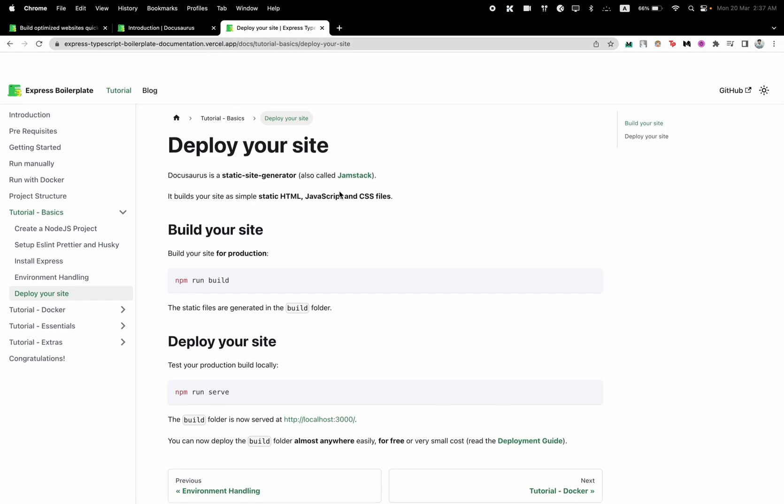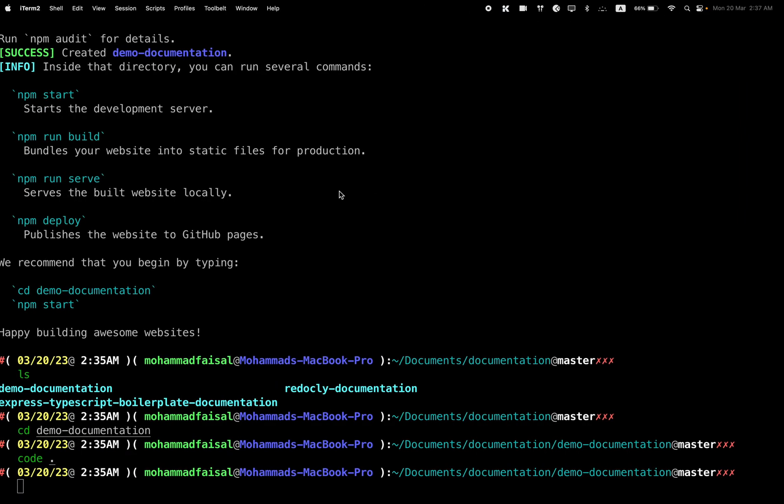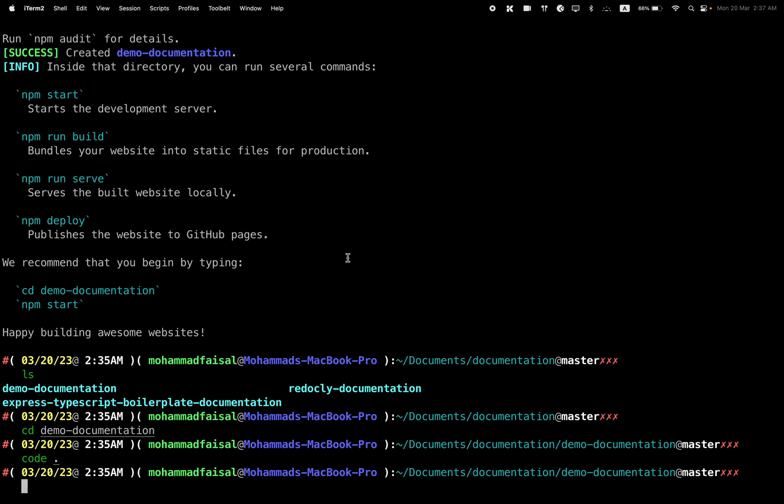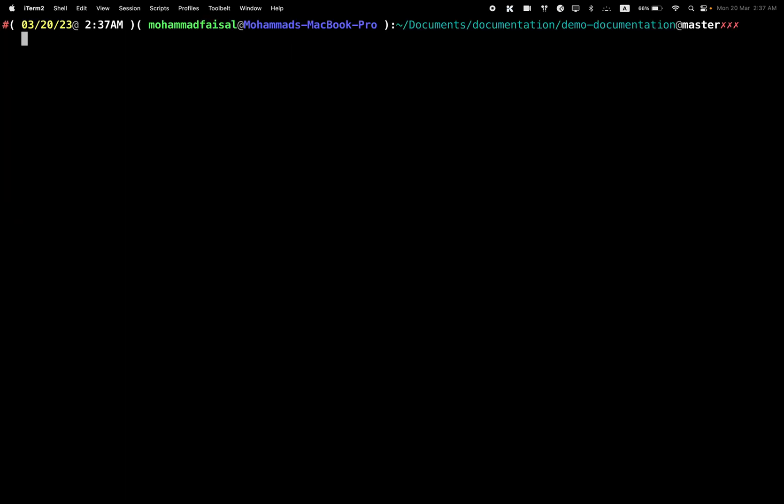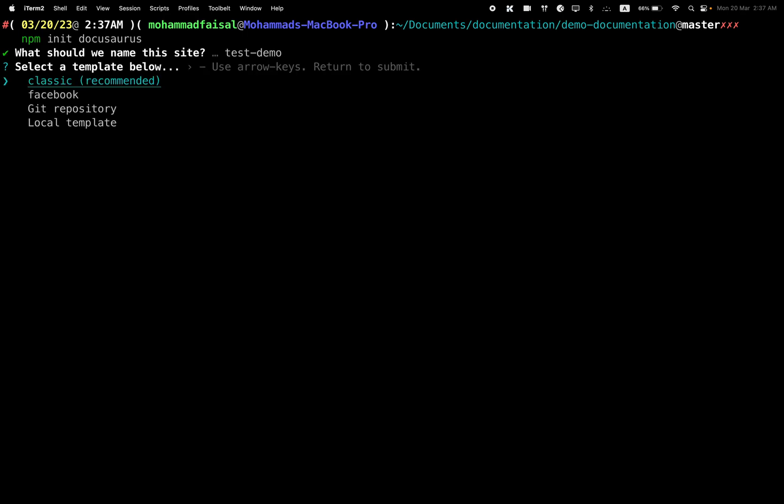So let's first head back to the terminal. You have to run a command called npm init docusaurus. If you do this, it will ask you what will be the name of the website. You will give a name, let's say test demo.